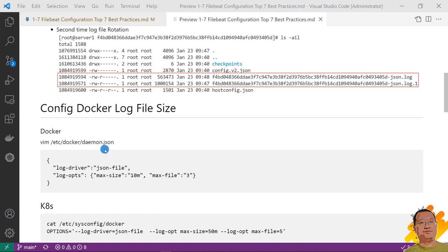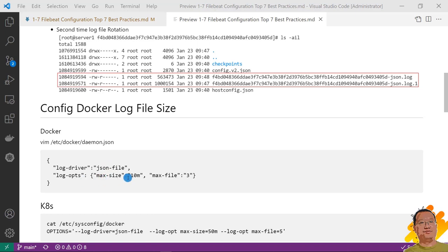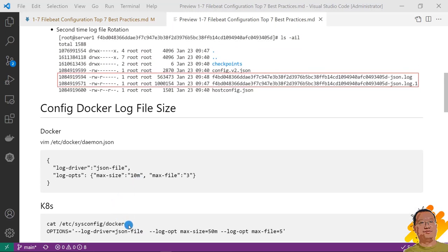In docker, there are steps. Open etc slash docker slash daemon.json file. Add log driver value is json minor file. And then add log max size equal to 10 megabytes. Max file value is 3. The 3 means system only allows docker to create 2 log files for each container. And the rotation log file when the log file size equals to 10 megabytes. In kubernetes, we are able to do the same configuration.